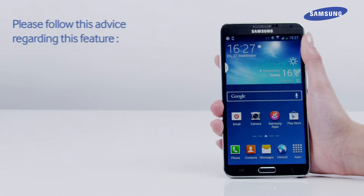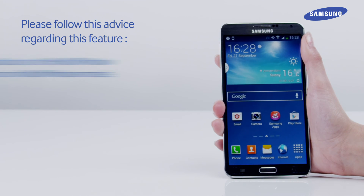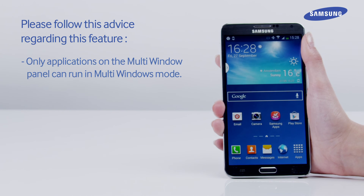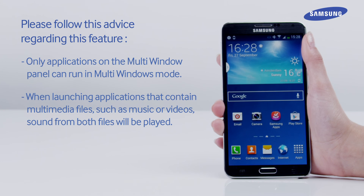Please follow this advice regarding this feature. Only applications on the multi-window panel can run in multi-windows mode. When launching applications that contain multimedia files, such as music or videos, sound from both files will be played.